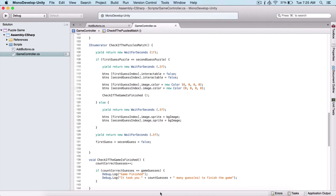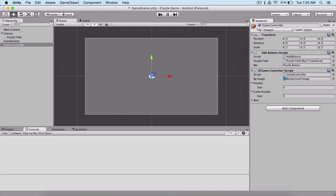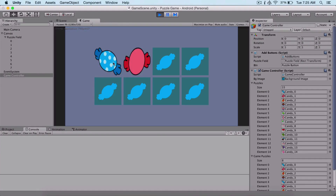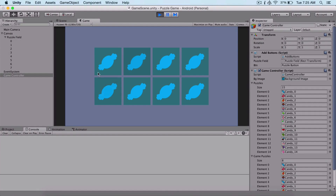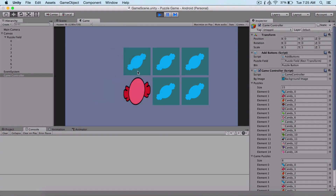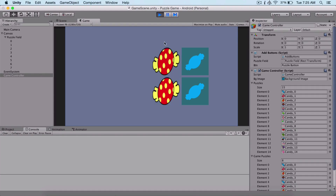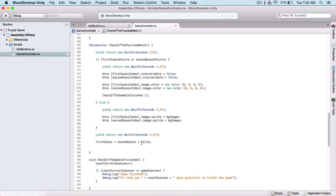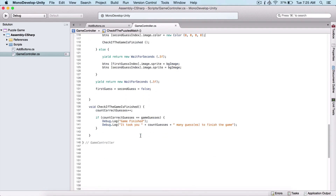We can now run the game and we have a playable game. If I touch one of these puzzle pieces, they are going to return back if they don't match. One problem is that all of our puzzle pieces are in order and we can finish the game quickly. What we need to do is write one more function to randomize our puzzles.